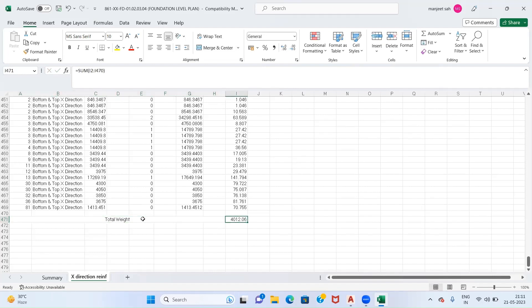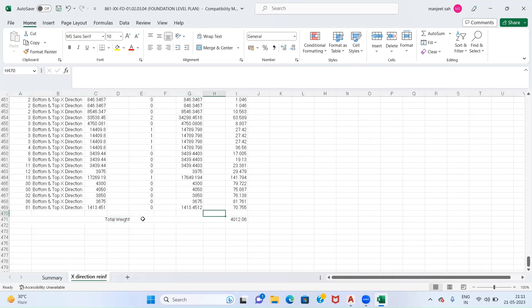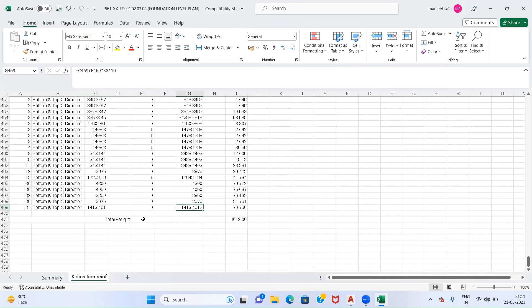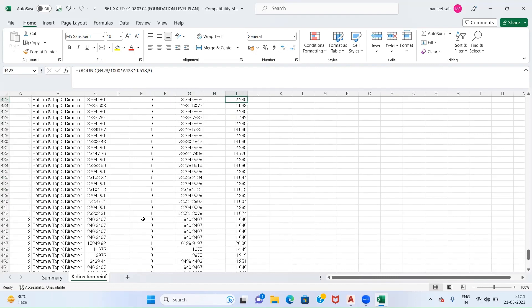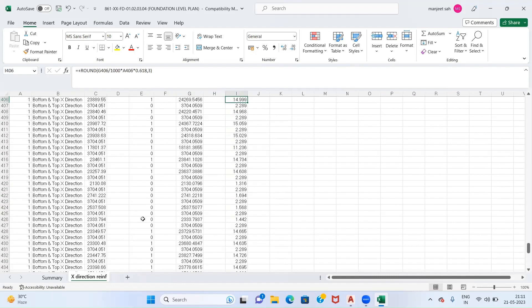For your more exploration works, you can use this same method for calculating the reinforcement weight of Y direction. Hope you have liked this video. If you have liked this video, please do like, share and subscribe. Thank you very much.